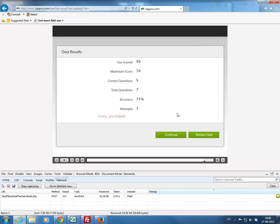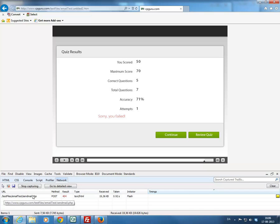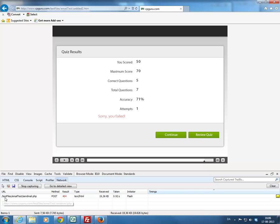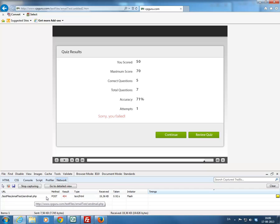Alright, and now we're at the quiz results slide. And what happened is that the widget is trying to send the data to the script. And if you notice down here, there's a new line appearing here. And you can see that it's trying to find something in slash test files, slash email test, slash sendmail.php. That's the PHP script.